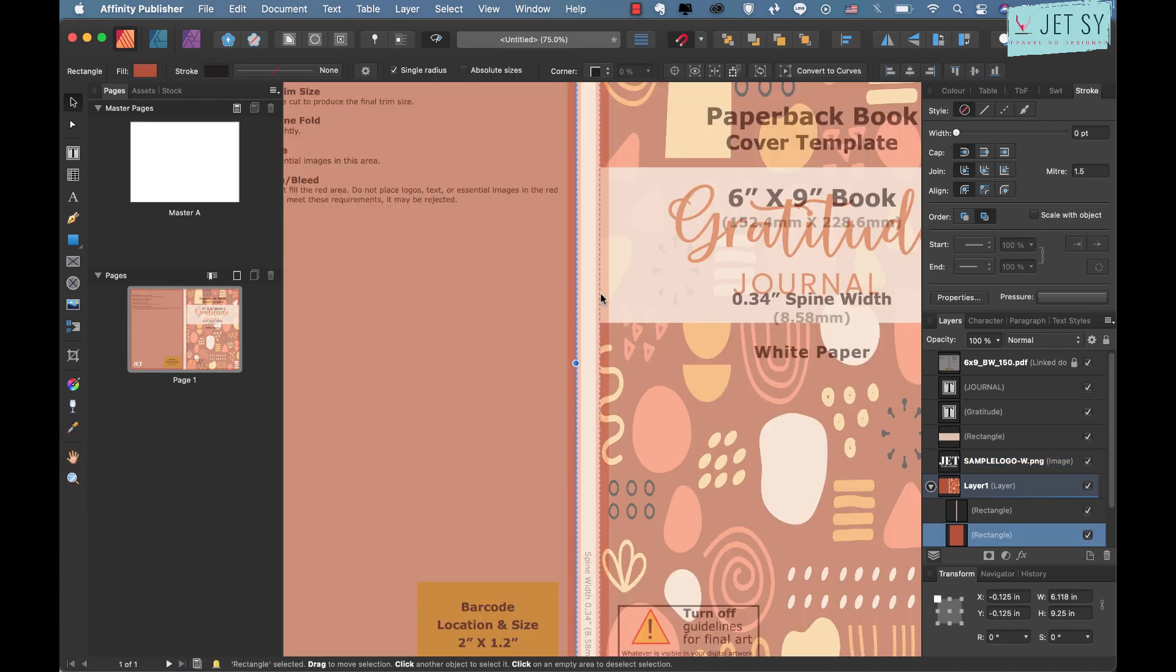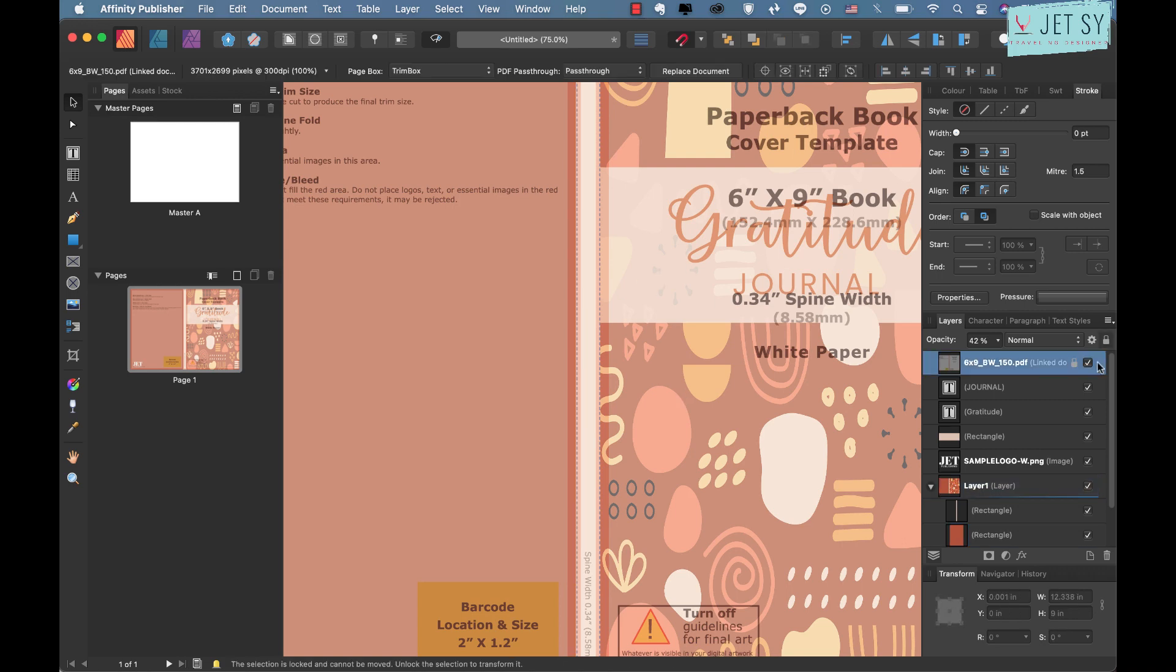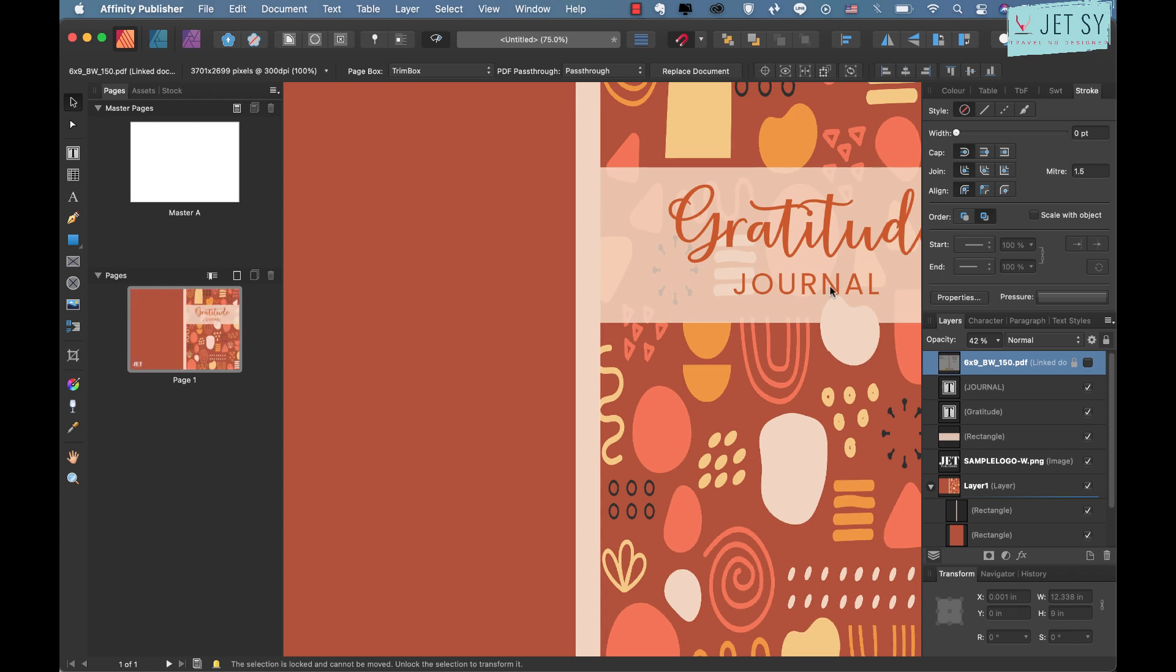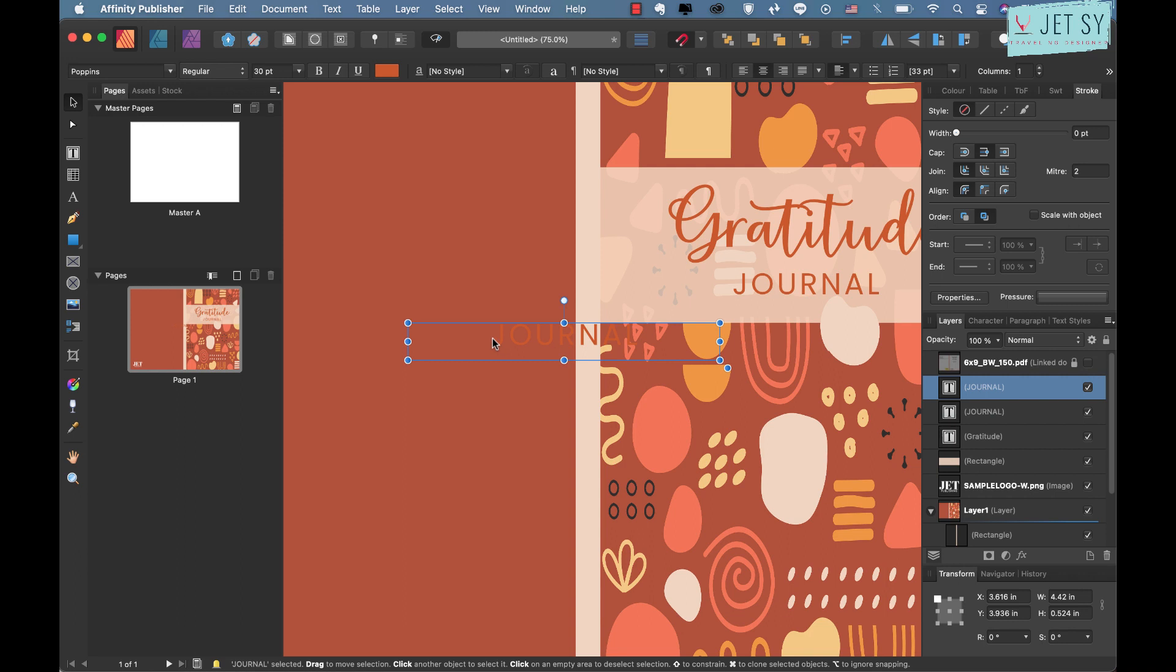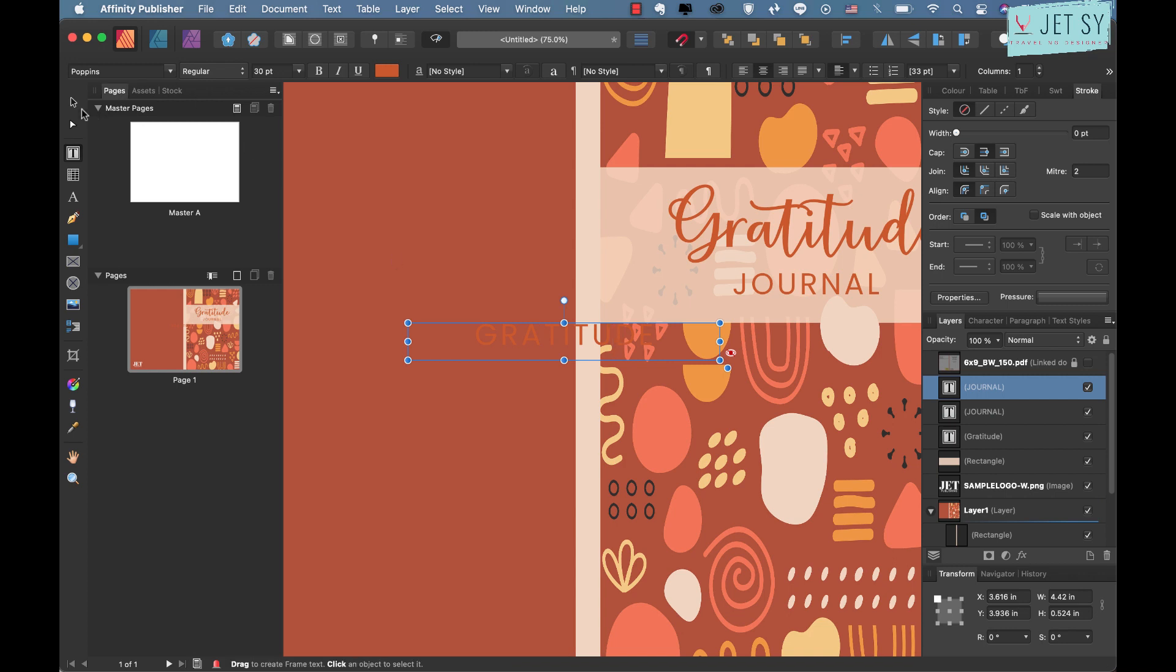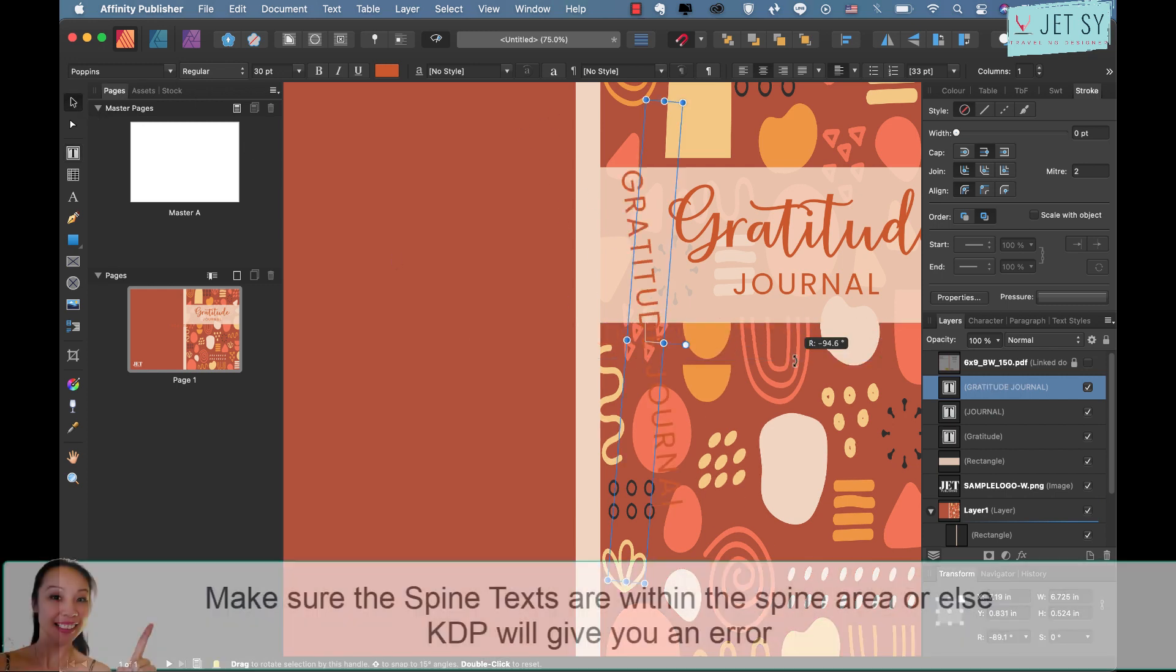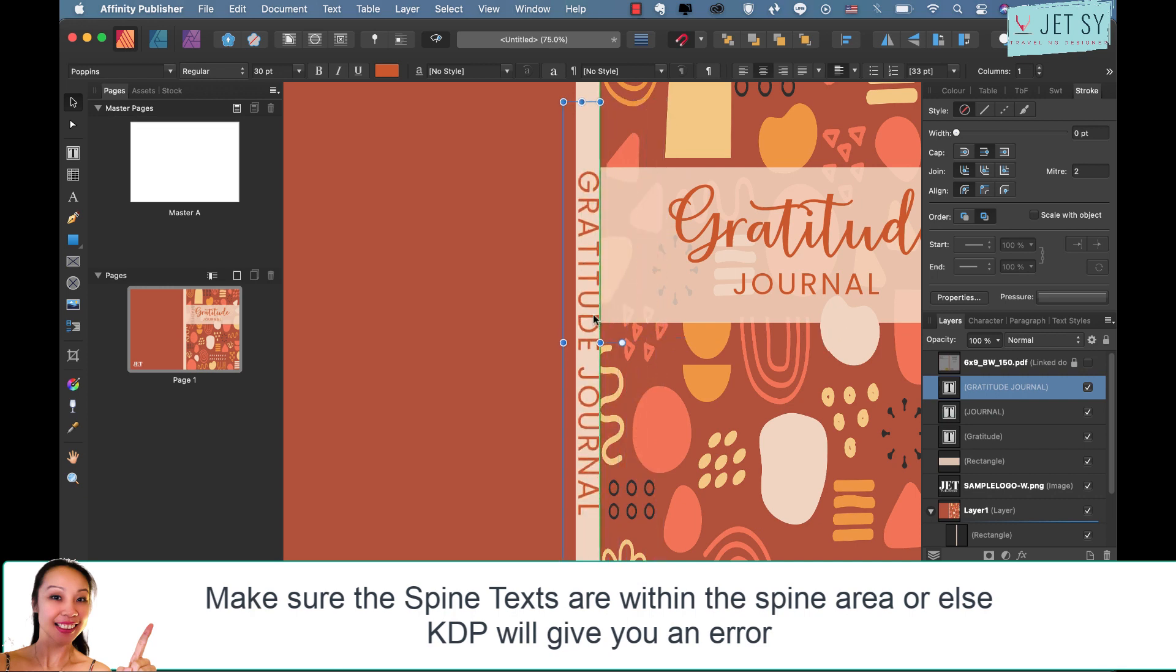If you want to put some text on the spine go ahead and do that and just make sure that it's in this area. I normally don't put anything on my spine unless maybe it's a thicker book. So let's go ahead and do that, I'm just going to copy this one there and maybe I'll just do the same thing, gratitude journal.